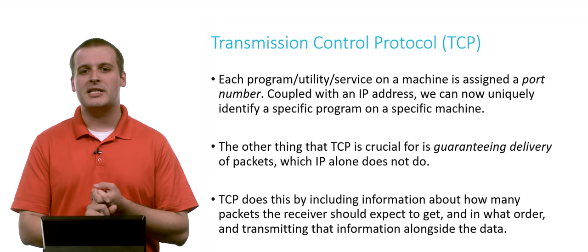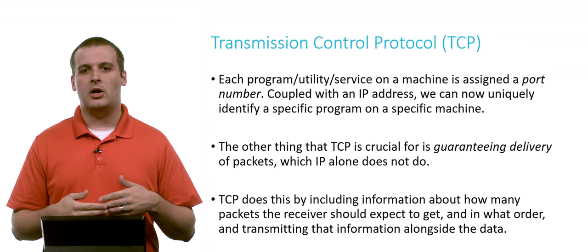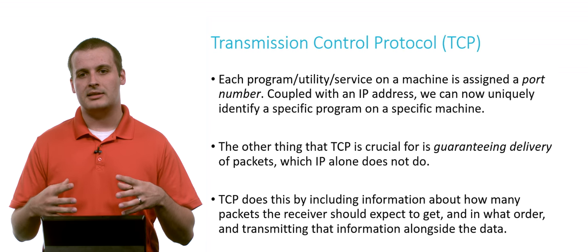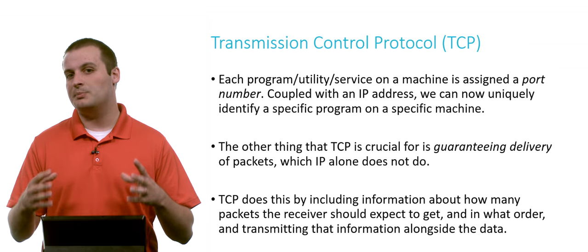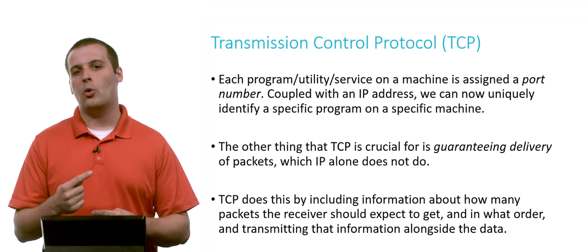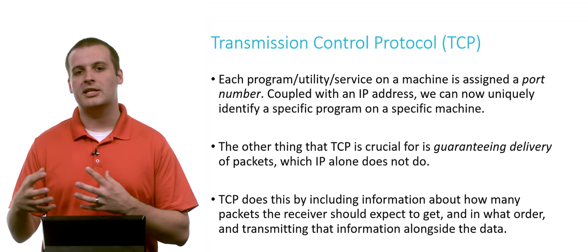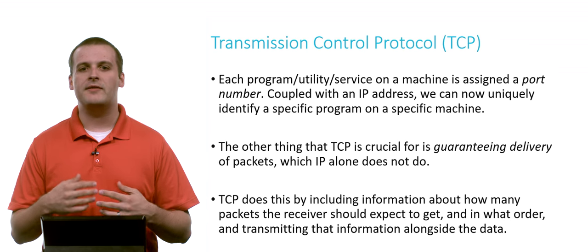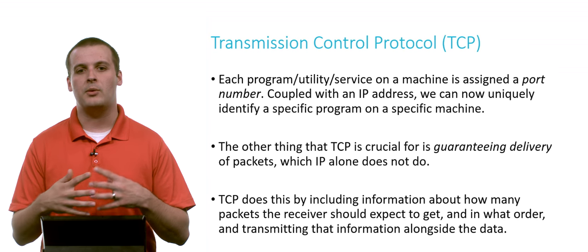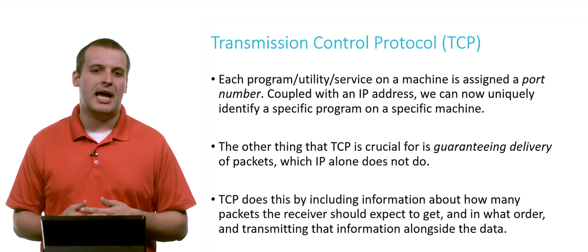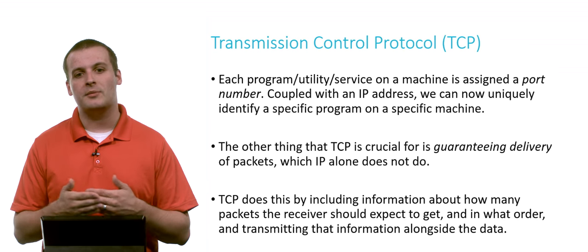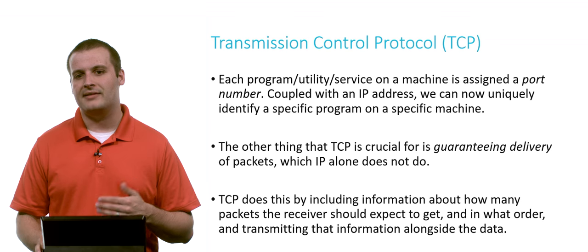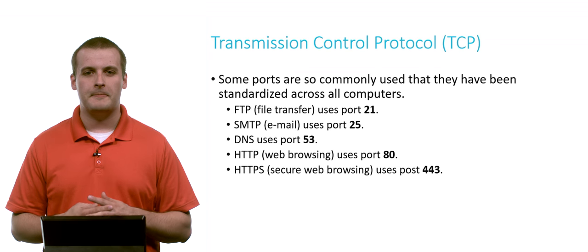The other thing that TCP does is it guarantees delivery. So in addition to specifying the port number, it also indicates how many packets the internet protocol, IP, has split the data into. And it orders those packets so that they can be reconstructed on the receiving machine, even if they are received in a different order than they were sent, which can happen because IP is a connectionless protocol, and so different packets can take different paths through the system.